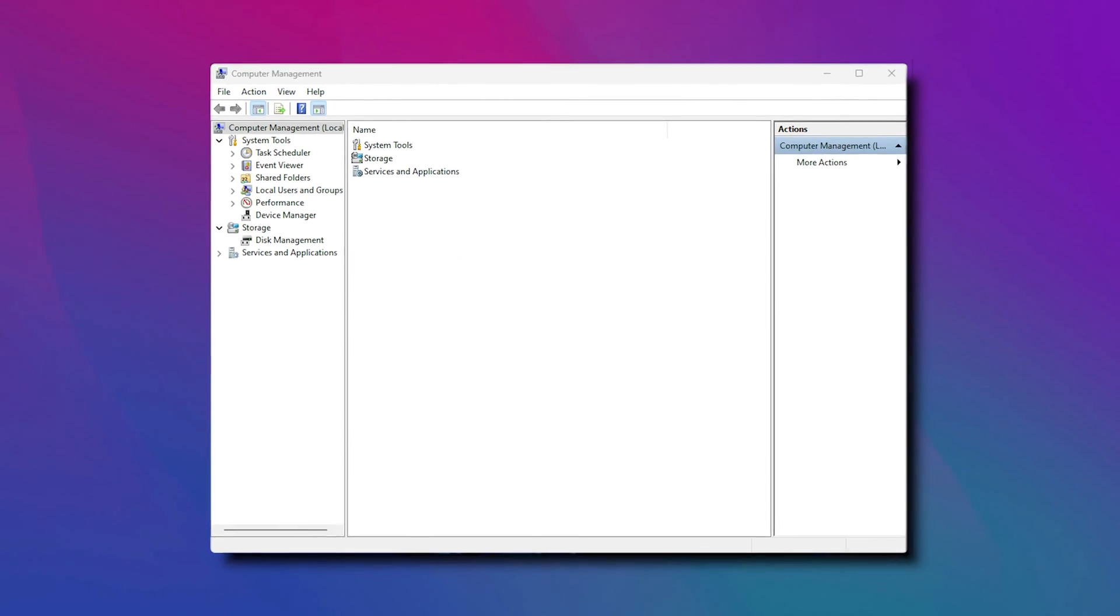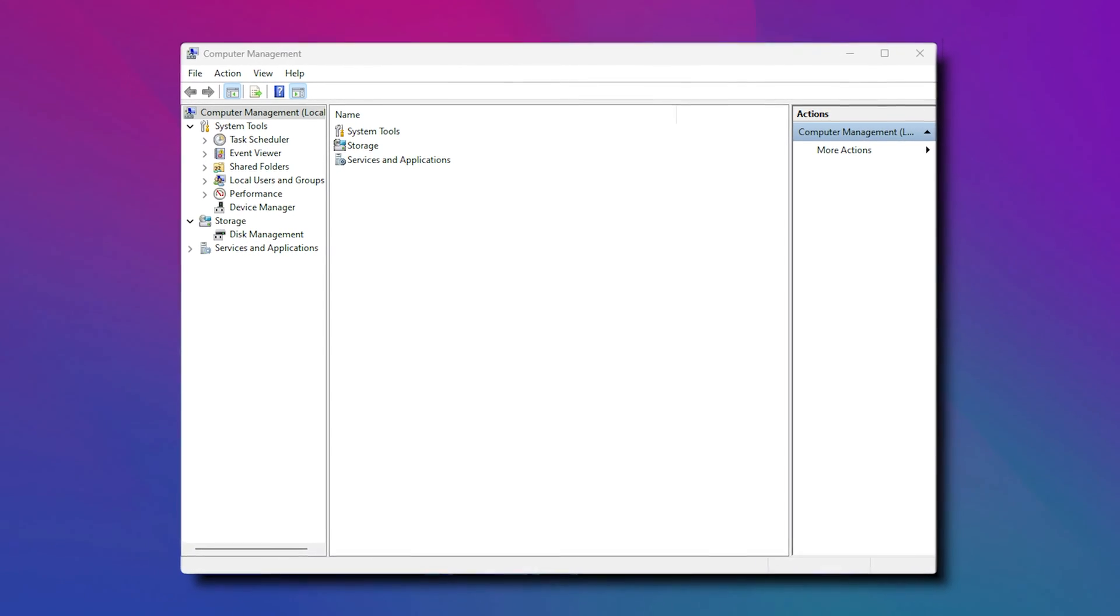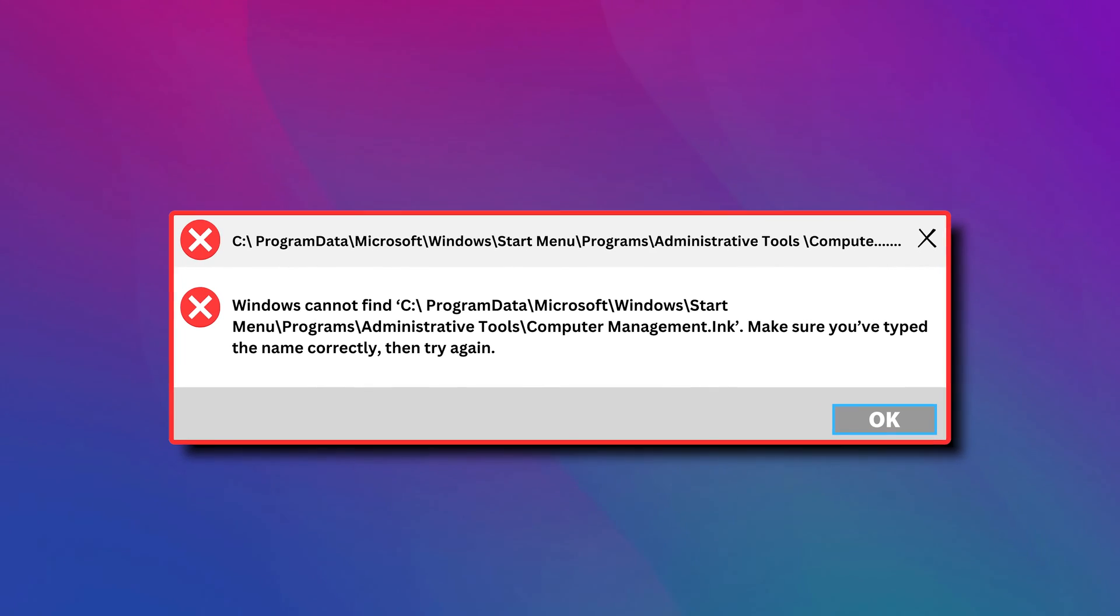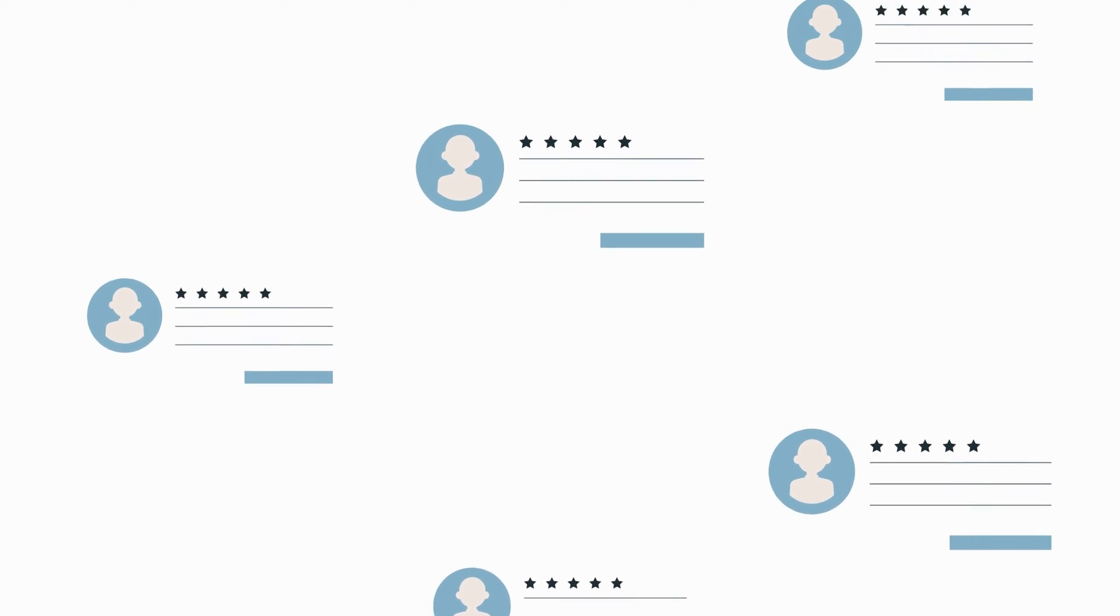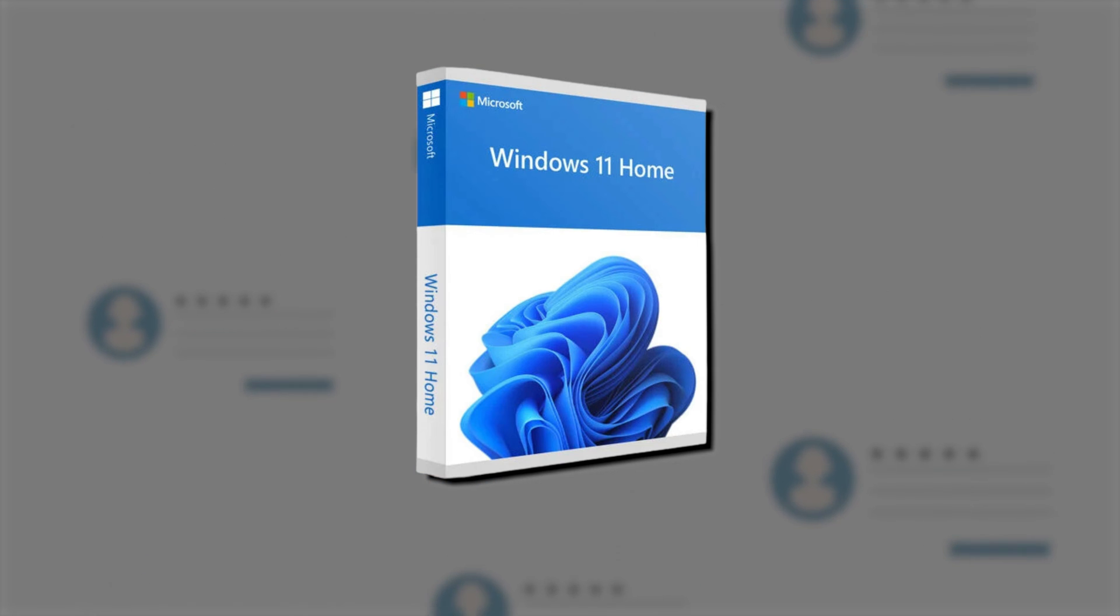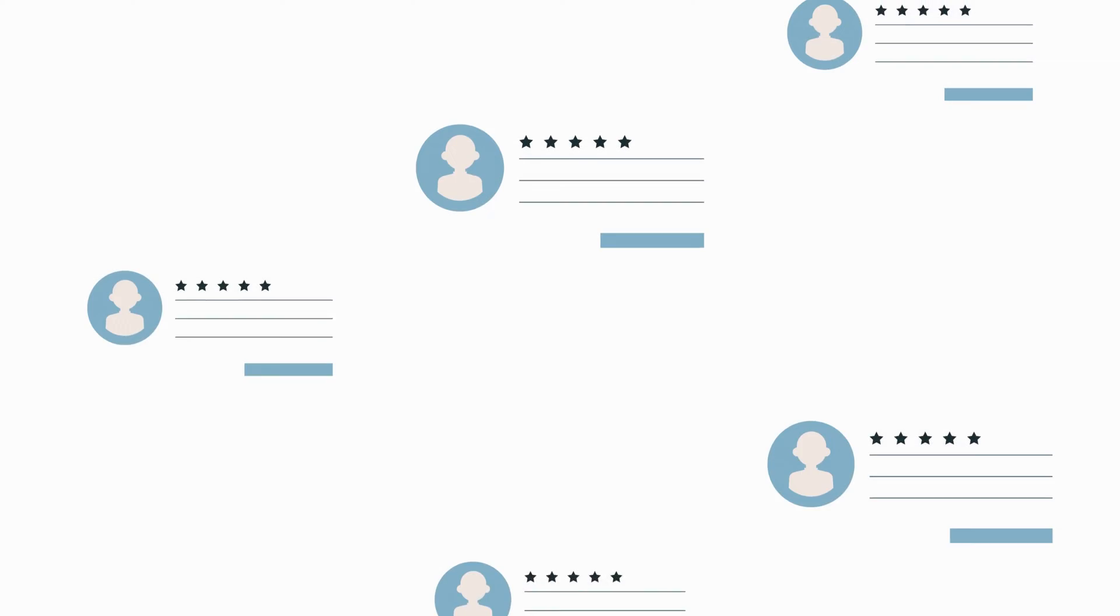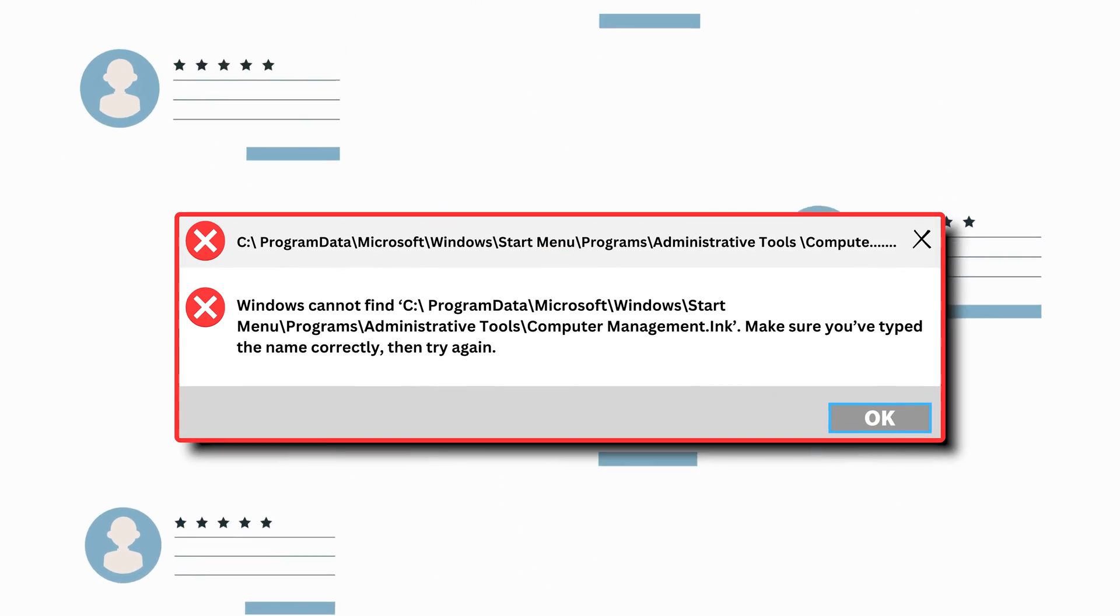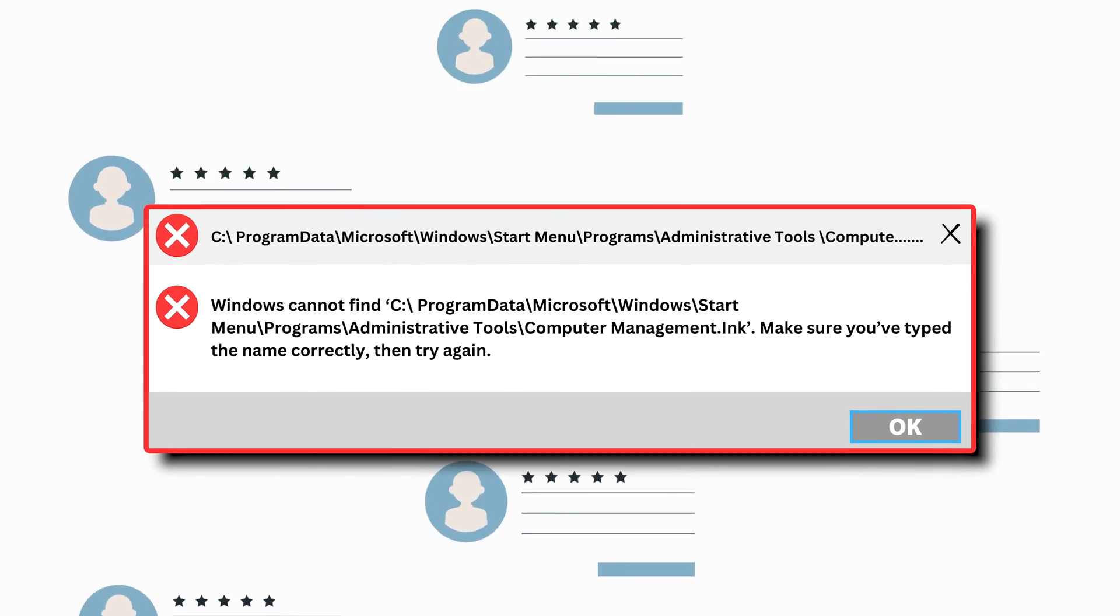Like any other piece of software, computer management may encounter issues preventing it from opening and functioning properly. A few users have reported that they cannot access computer management on their Windows 11 or 10 PC. If you are getting the same issue, let's get started and see how you can fix it.